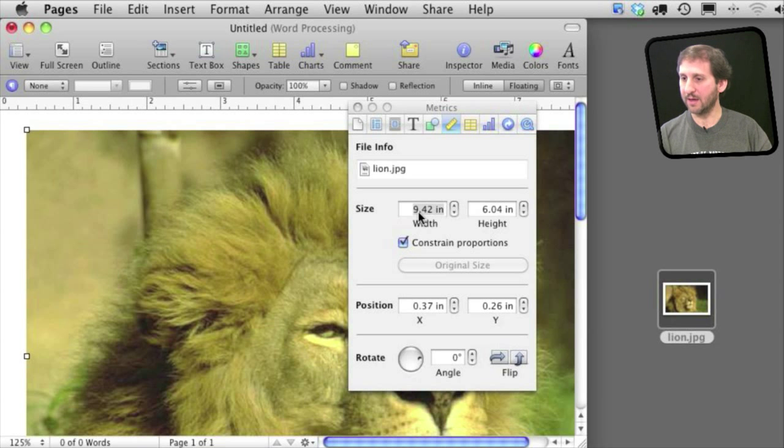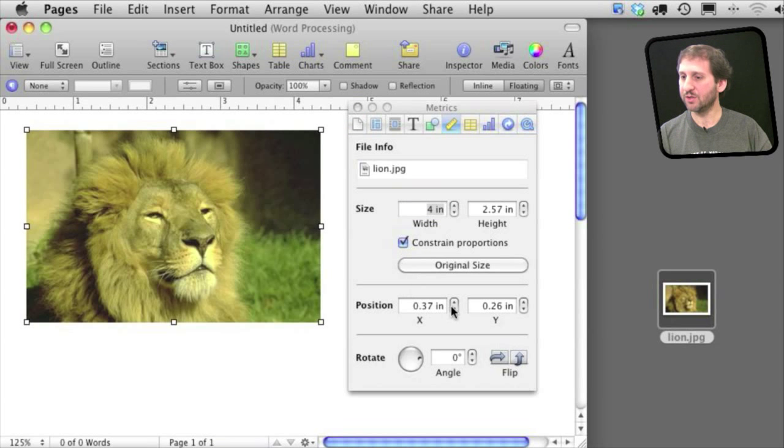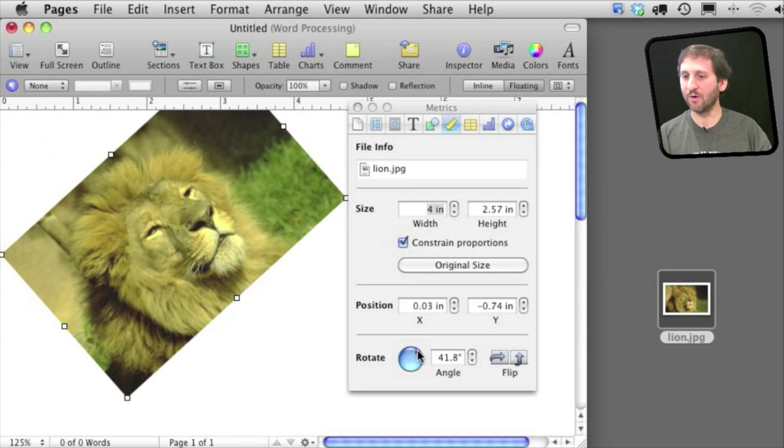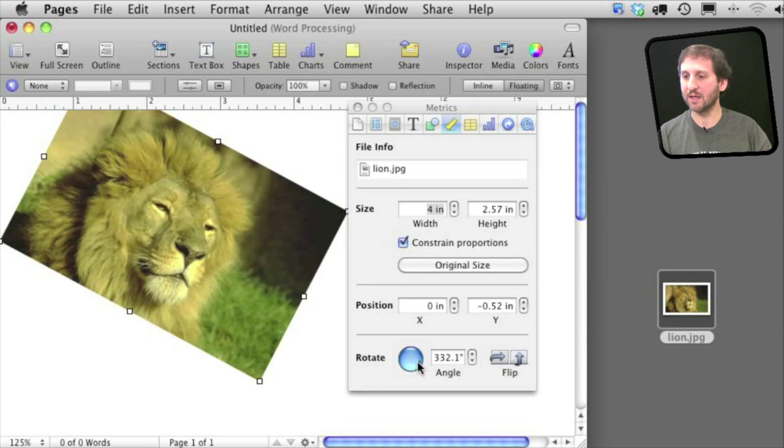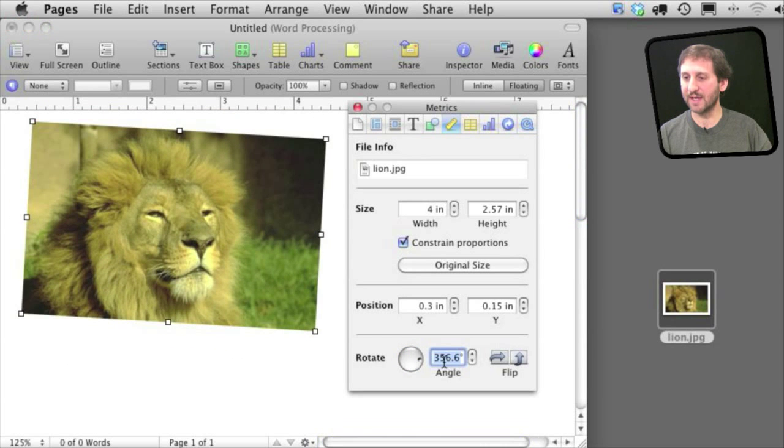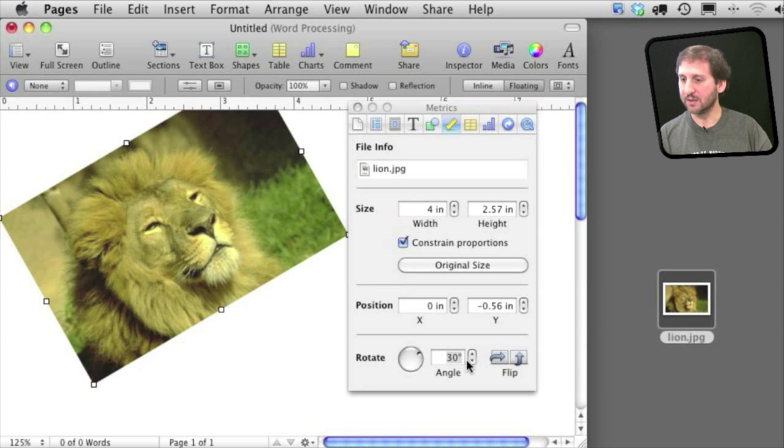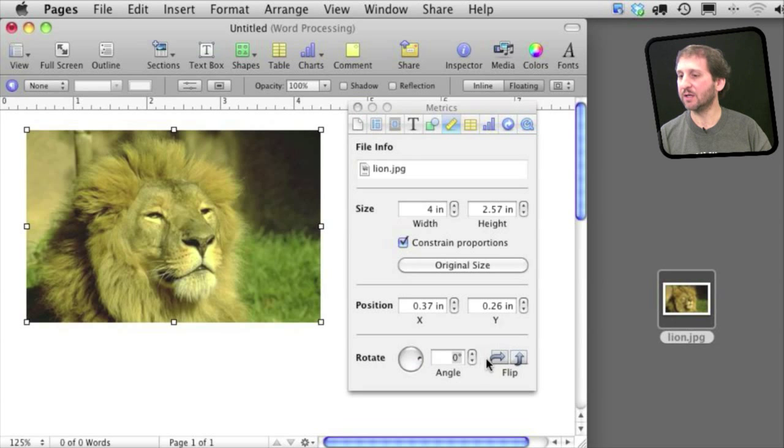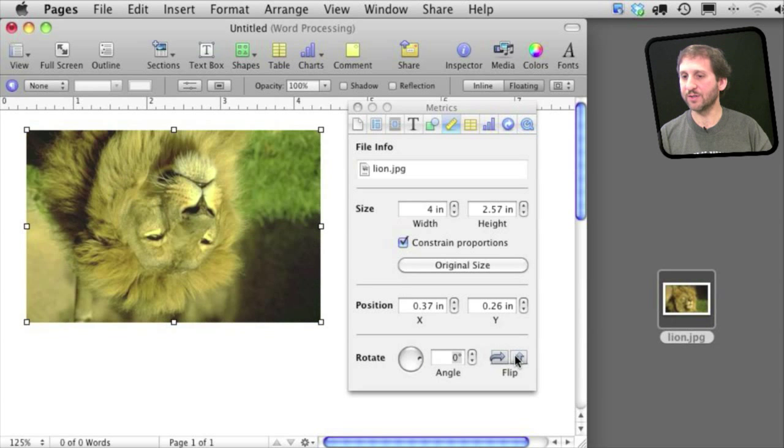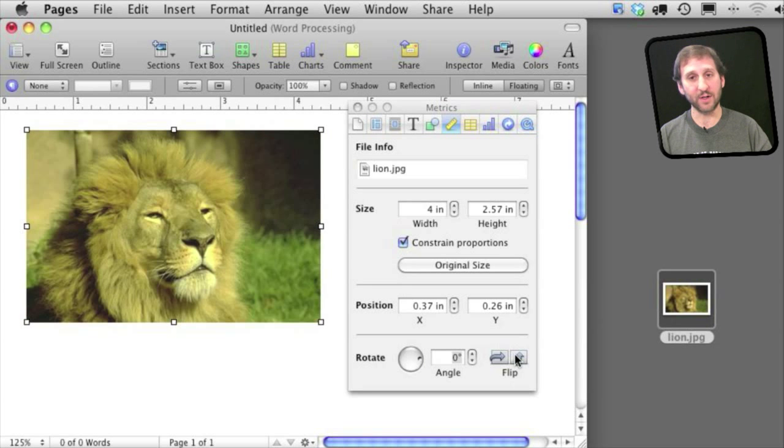Now you can then go and change its position exactly or rotate it using this down here. You can also set an exact angle of rotation. This is also where you would flip an image either horizontally or vertically.